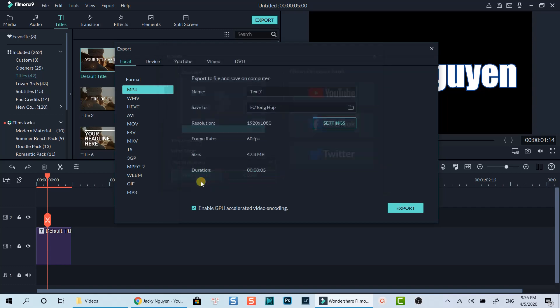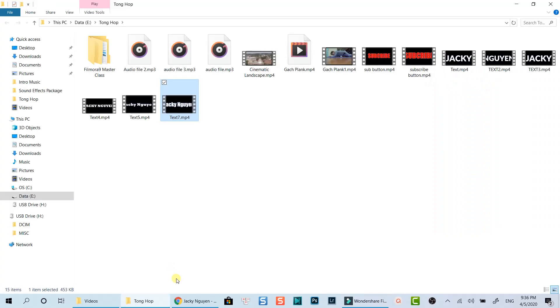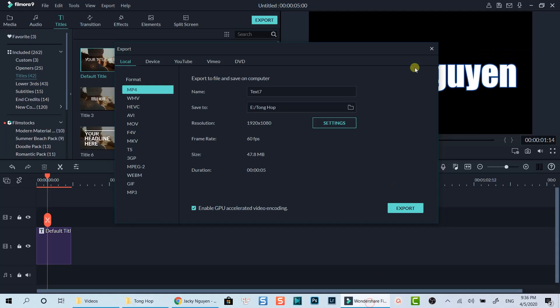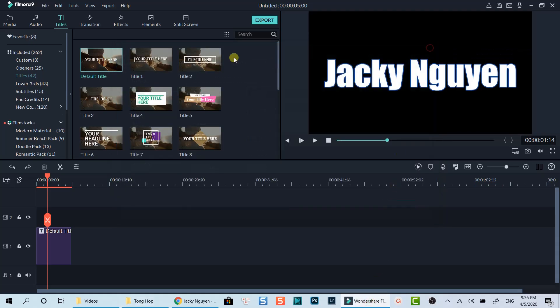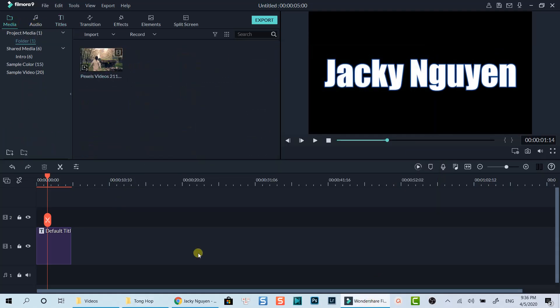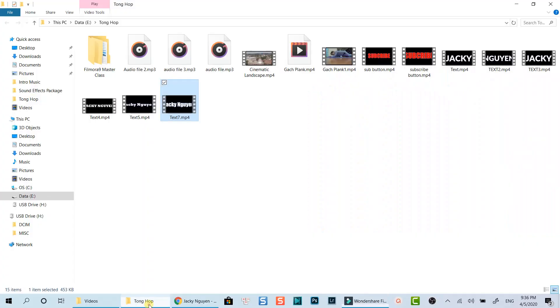Click here to find the target so that we can bring it back to the editing timeline. Let's close the export tab first. Now import the video we've just exported to the editing timeline.